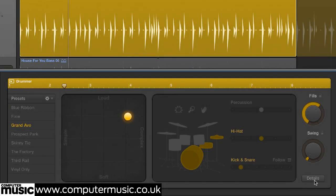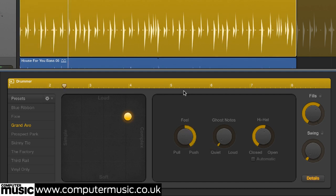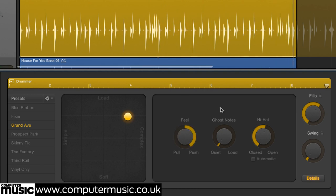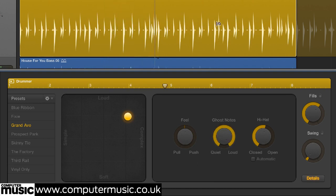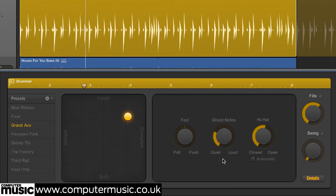Clicking the Details button reveals further parameters. Feel applies pull or push to the region, making the overall groove more or less driving. Ghost Notes determines the volume of the incidental strokes between the main hits, while Hi-Hat sets how open the hats are, with Automatic making the choice for you dependent on the pattern context.